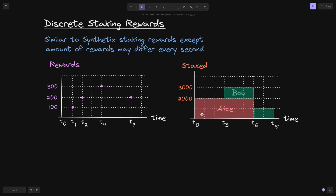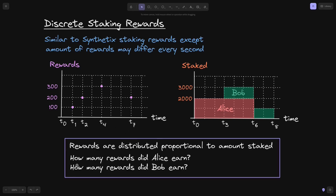Bob kept his tokens staked until T8, where he withdrew the 1,000 tokens that he staked. Combining these two graphs, Alice would have earned some of these rewards and Bob would also have earned some. The question is: how many rewards did Alice earn and how many did Bob earn? Rewards are distributed proportional to the amount staked.